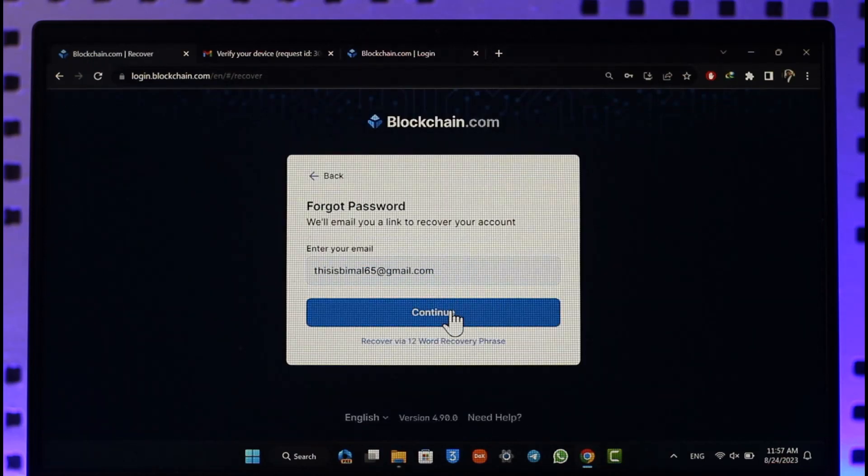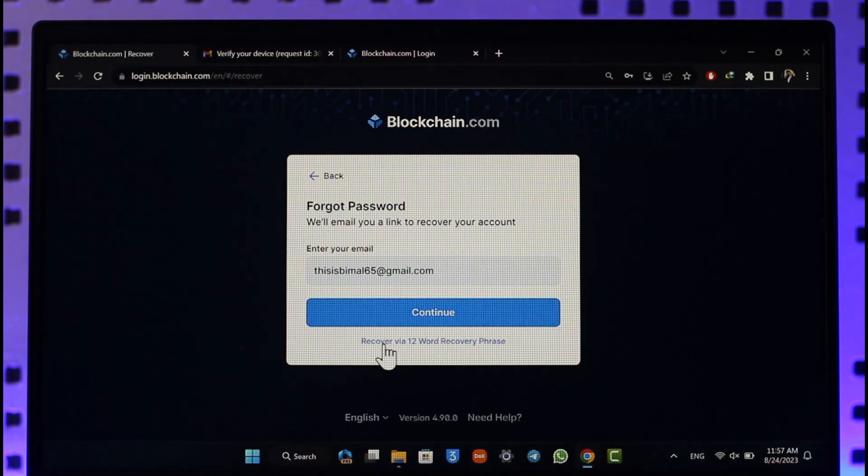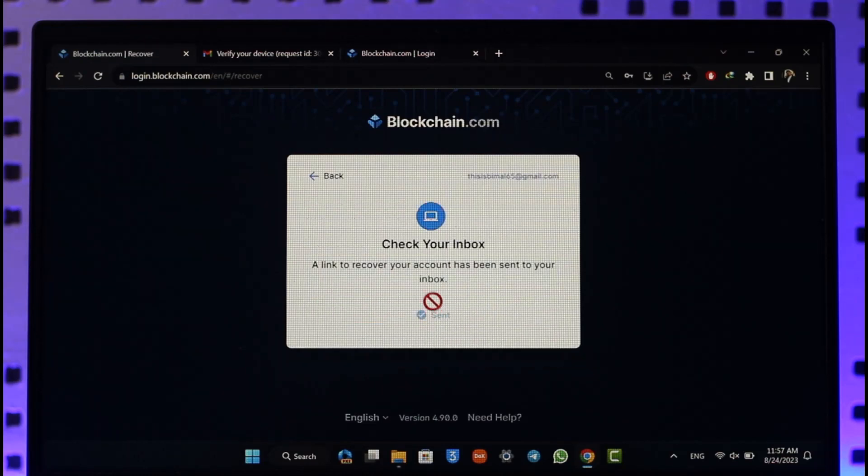Again, I'll just click on the continue option. But if you forgot your recovery phrase, you can simply select recover via 12 word recovery phrase. Otherwise, you can just select continue button. A link to recover your account will be sent to your inbox.